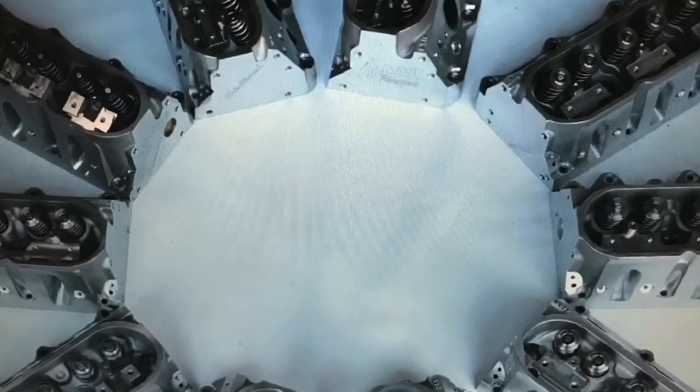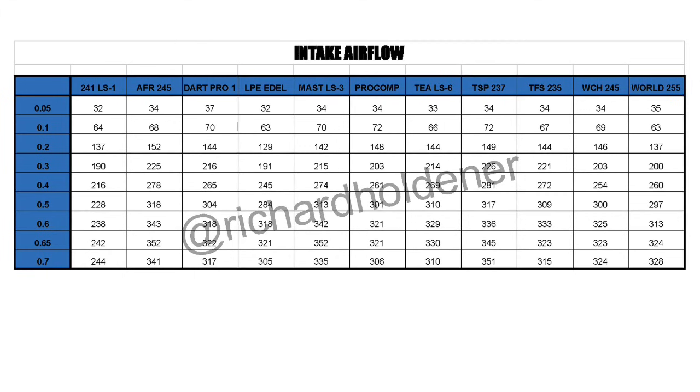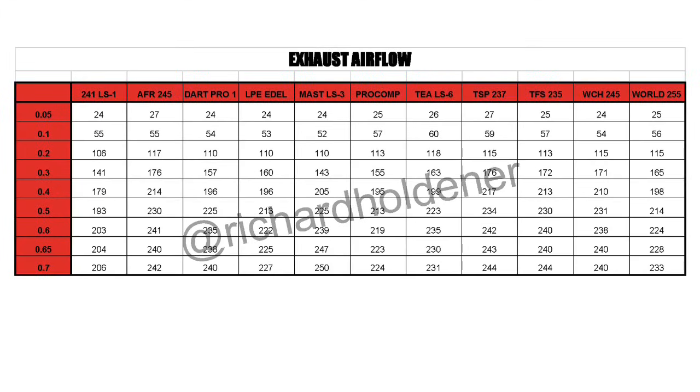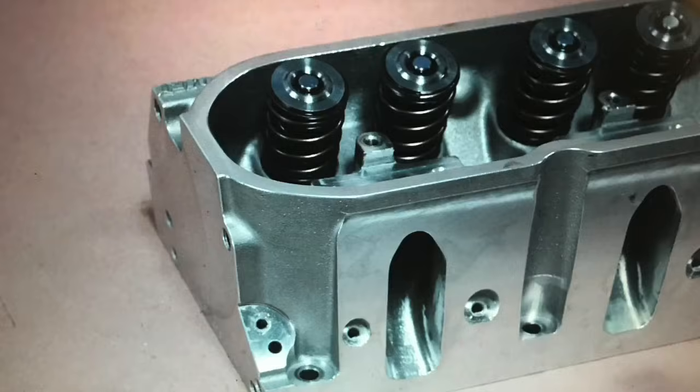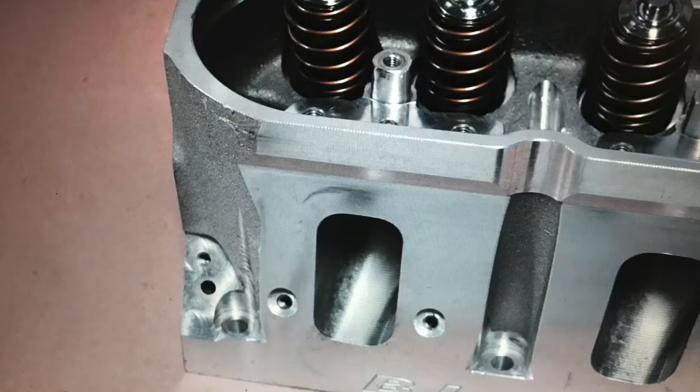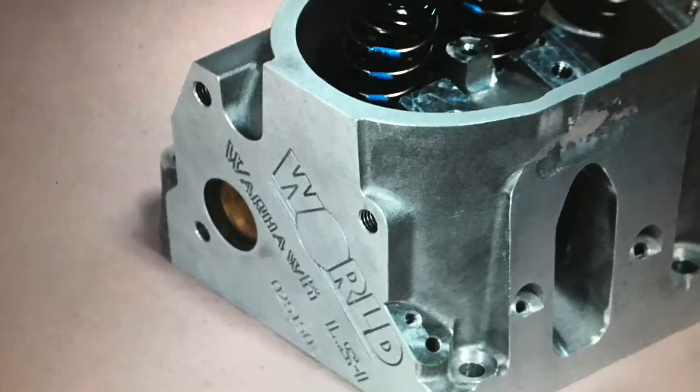Okay guys, this one has it all - 11 sets of heads, all the specs, all the airflow, all the power numbers. Welcome to what might be the biggest LS Cathedral Port head test ever run.